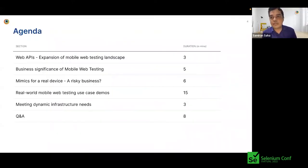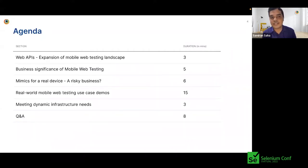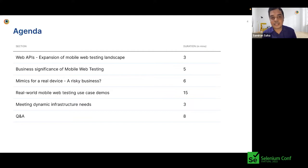This is how the structure of our talk is going to look like. We are going to get started with web APIs and how it's expanding the mobile web testing landscape along with the business significance of mobile web testing. Then we will get into a debate about real devices and emulator simulators. We are also excited to talk about real world mobile web testing use case demos, and finally how teams can meet their dynamic infrastructure requirements for real world mobile device testing.